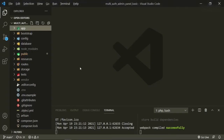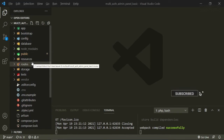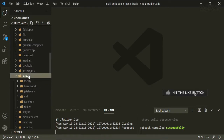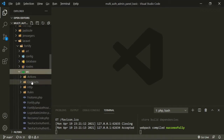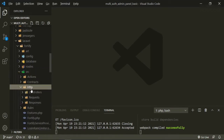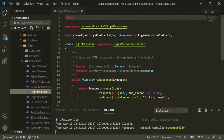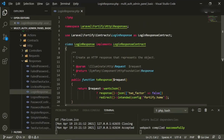Let's head into our text editor. To get to the login response for Fortify, we need to go deep into the app — go to vendor, Laravel, Fortify, source, HTTP responses. Here's the login response that's currently set up. As you can see, it just handles JSON, returns two-factor false, redirect intended to Fortify home. We know that our Fortify home is dashboard. So this is what the app is actually using.